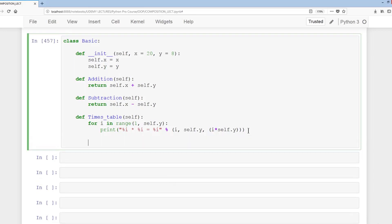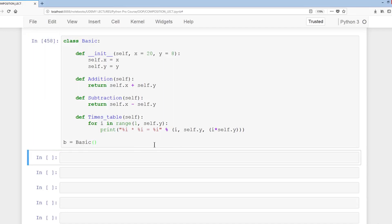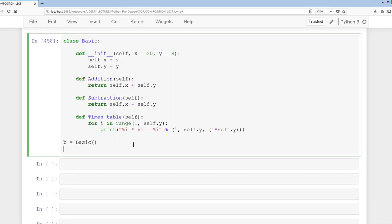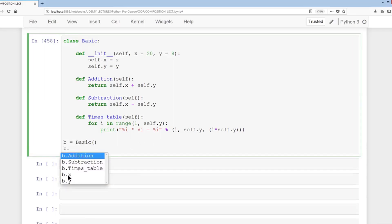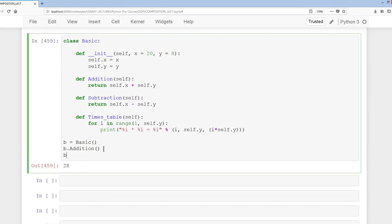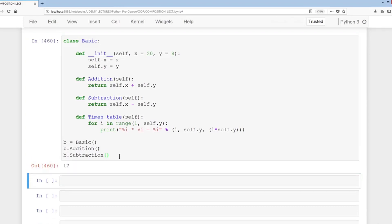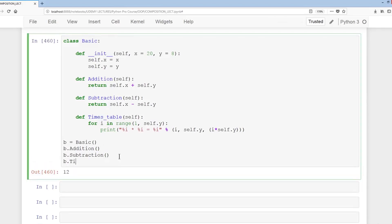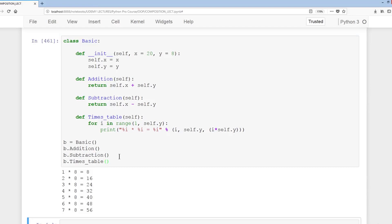We'll create an instance of our Basic class: b equals Basic. Then b.tab shows our three methods along with x and y. If I do b.addition I get 28. If I do b.subtraction I get 12. And if I do b.times_table, I get 1 times 8 all the way down to 7 times 8 equals 56.